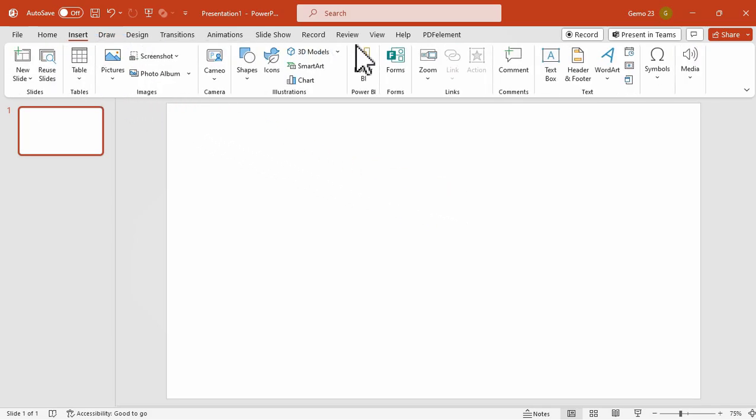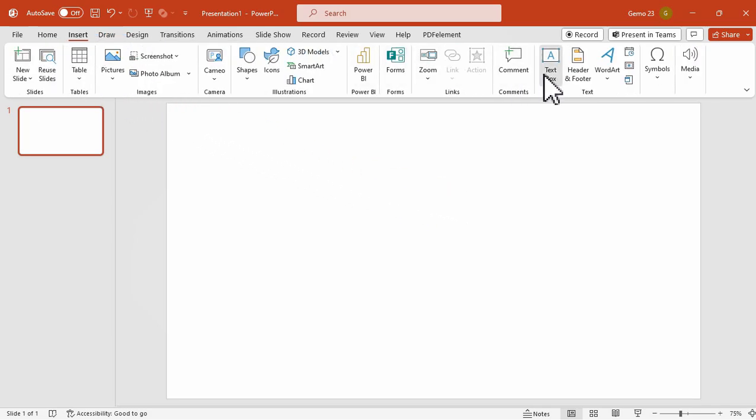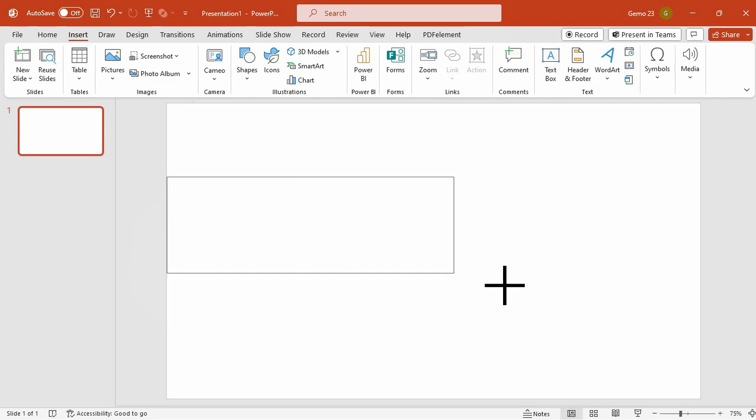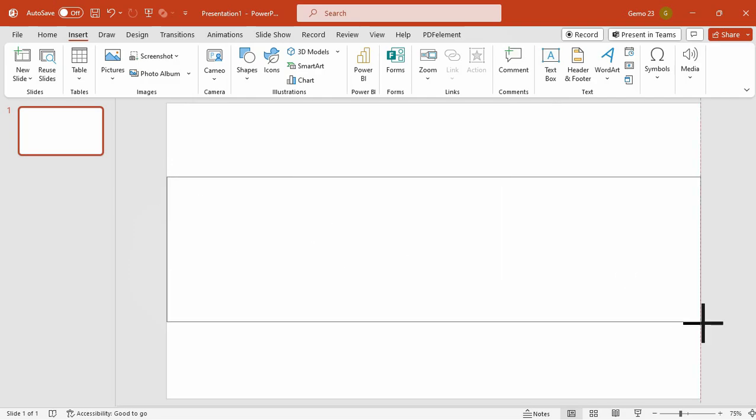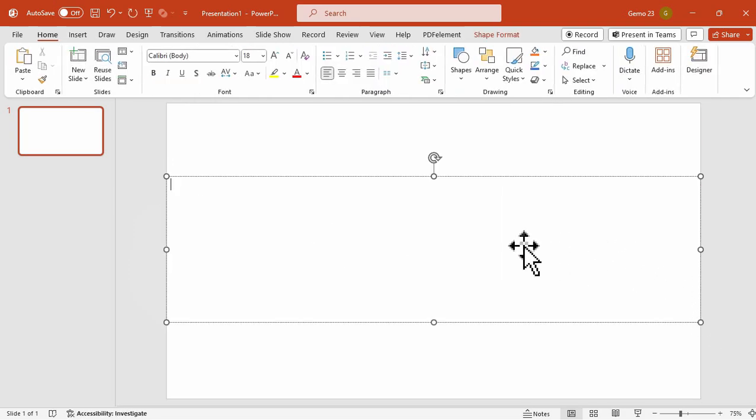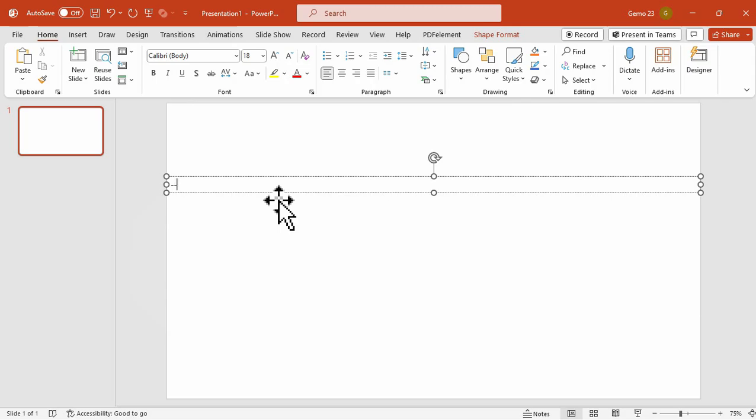In a blank slide, click on the Insert tab and click on Text Box, and then drag the text box just like this one. Next is to type the minus sign 10 times.